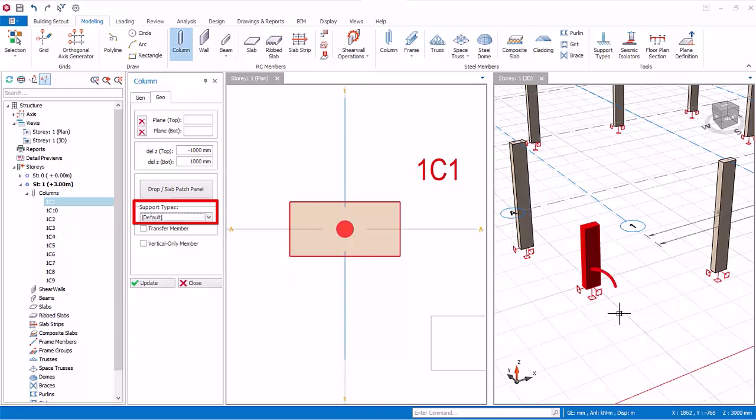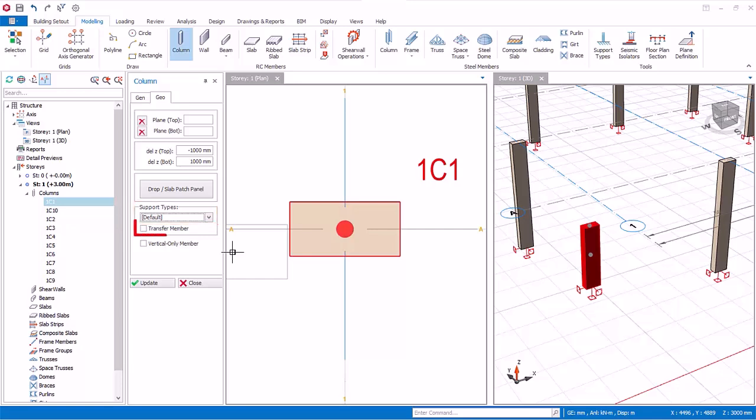Transfer member: check this option if this column is discontinuous, that is, it does not continue down the lower floors. A transfer discontinuous column can either be supported by a beam or slab. By checking this option, automatic rigid links will be created to support this column if the insertion point of this column does not coincide with the insertion axis of the transfer beam below. Further, you will not be prompted with an unsupported column warning message during analysis for such cases.